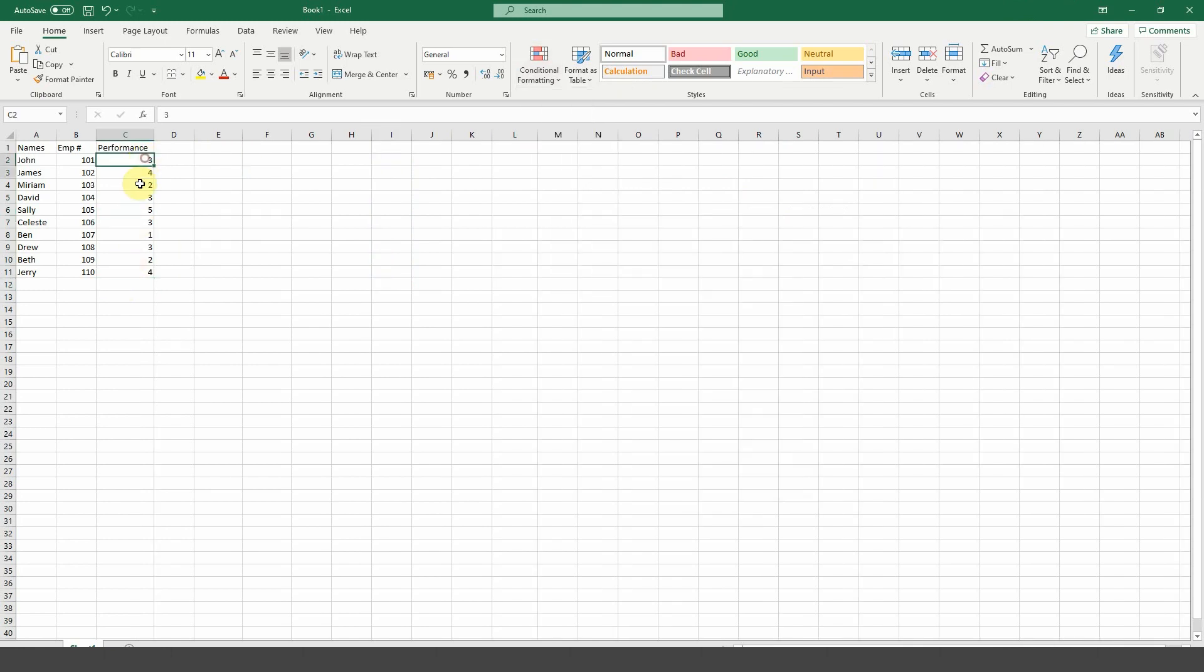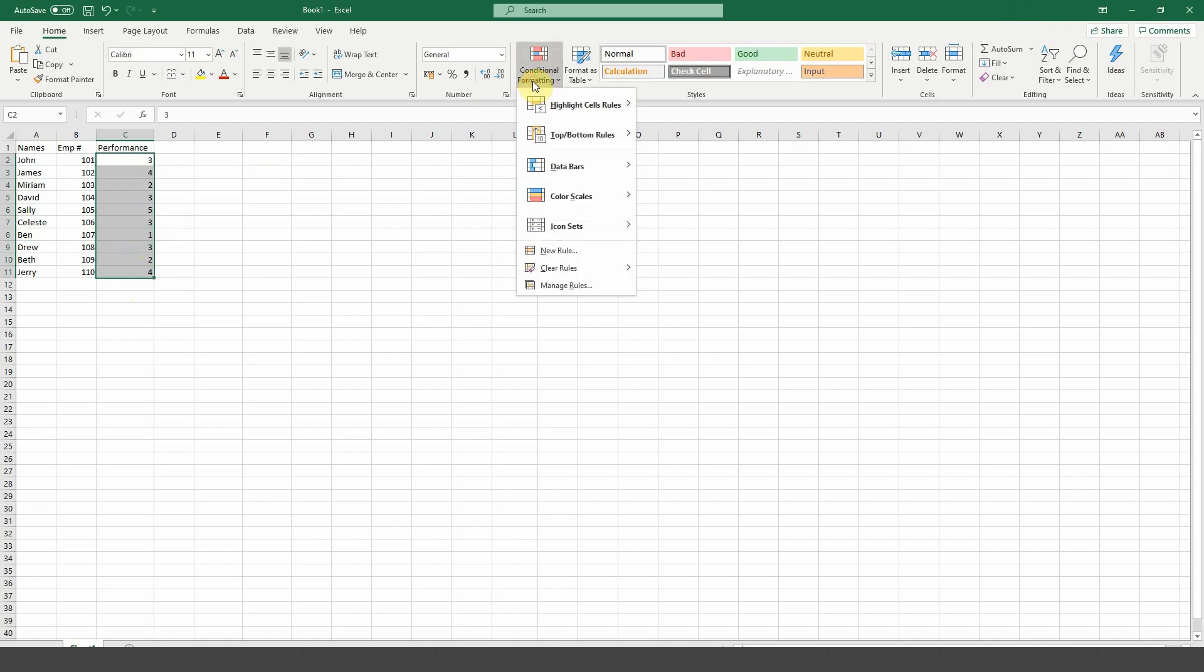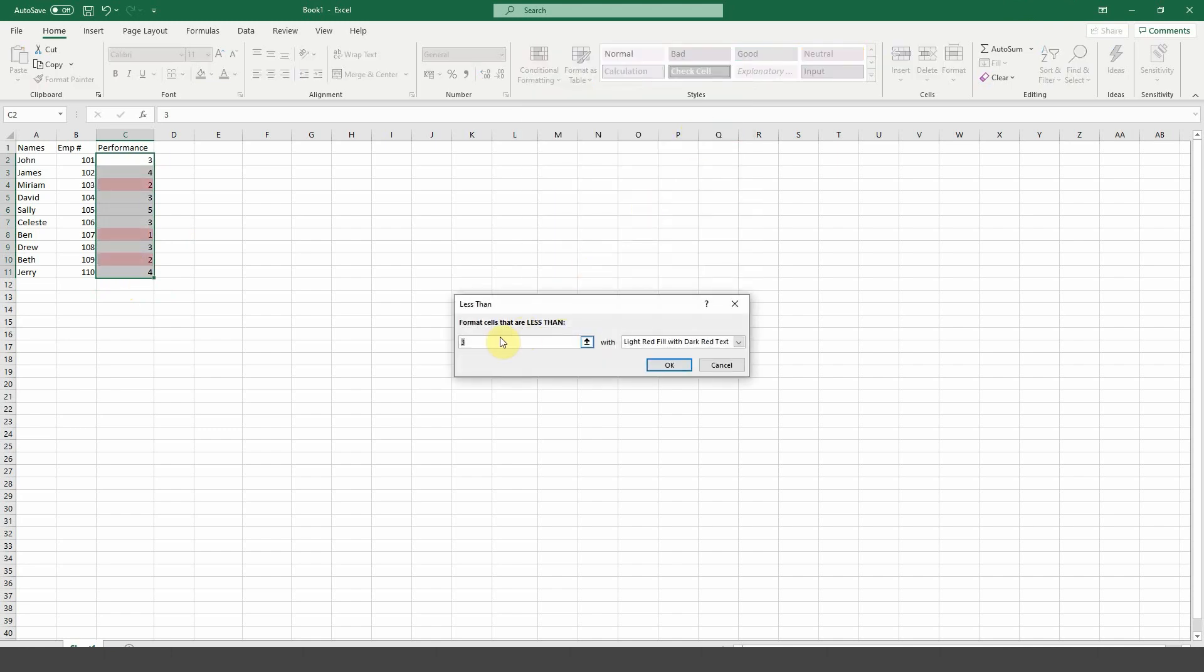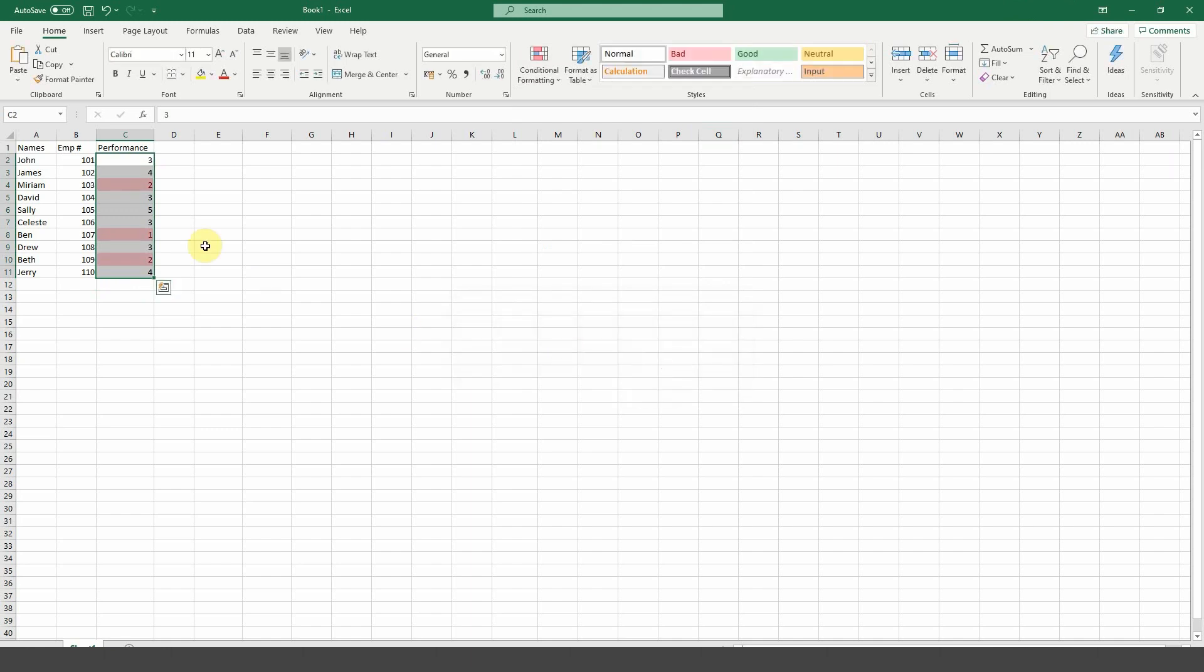If you want to do some more manual conditional formatting, this is how you do it. Select your cells, click on conditional formatting on the ribbon and select an option. Here we chose less than and we can now specify for all values less than three, the cells should be formatted with a red fill. And there we go.